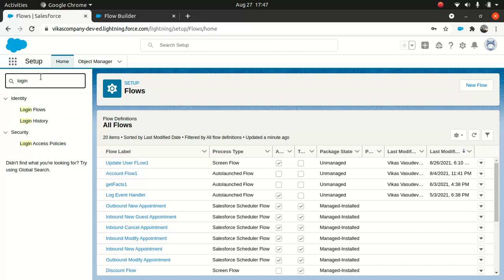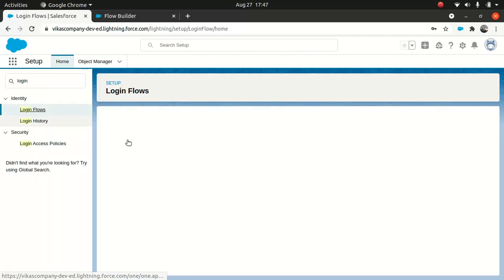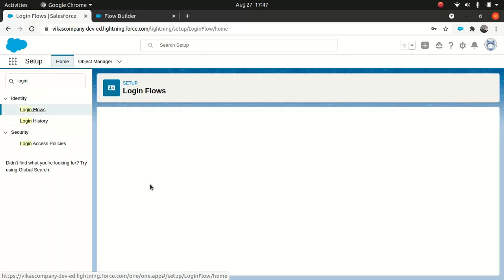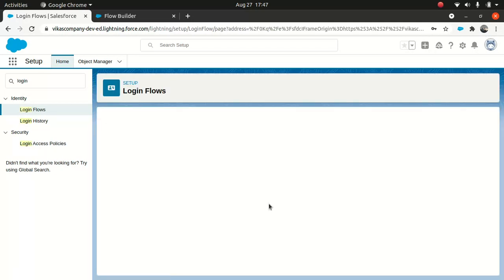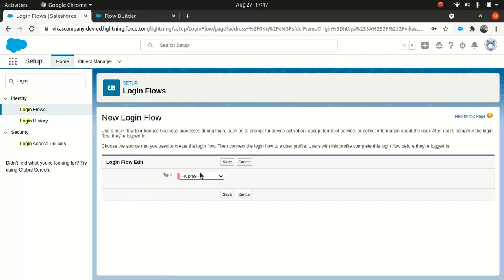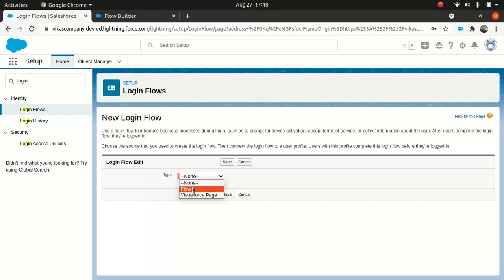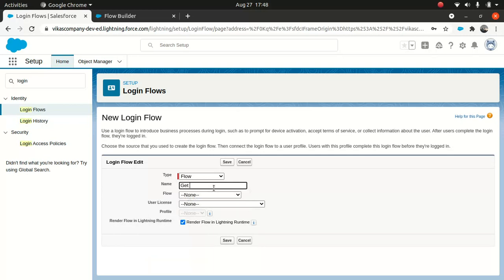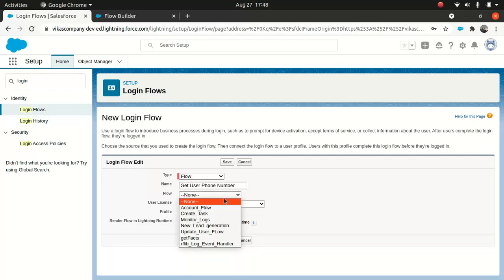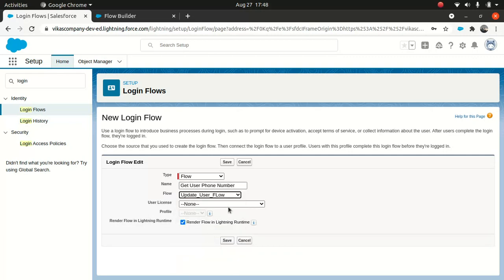So search for login, go to login flow here. And go to new. And what I'll do, I'll just say type. You can actually link Visualforce page if you want, or you can link the flows. Just to keep it simple, I just built a flow. So the flow, I can say get user phone number. And flow, look for the flow name. So this is my update user flow.